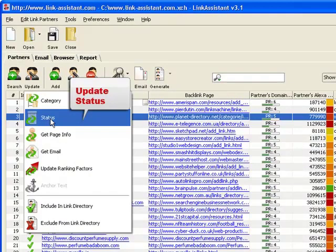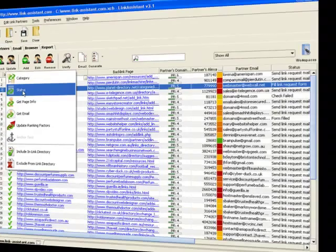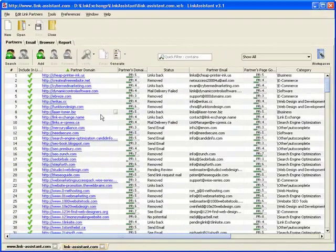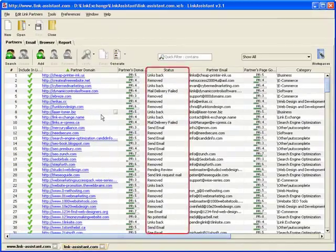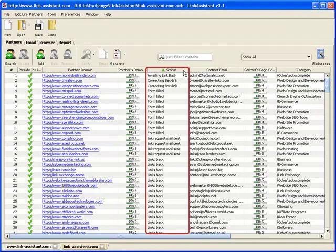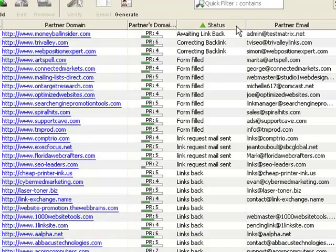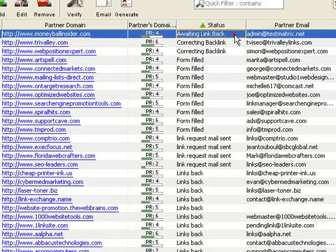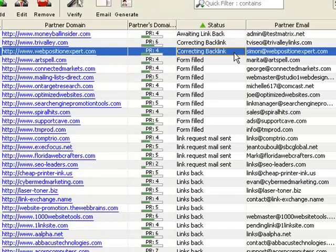Whenever you open one of your link building projects later on, the Partner Status column instantly gets you back on track. You can see, for instance, that this guy owes you a backlink and perhaps needs a reminder. This website was supposed to correct the link to you, and it's time you checked to see if they did, and so on.